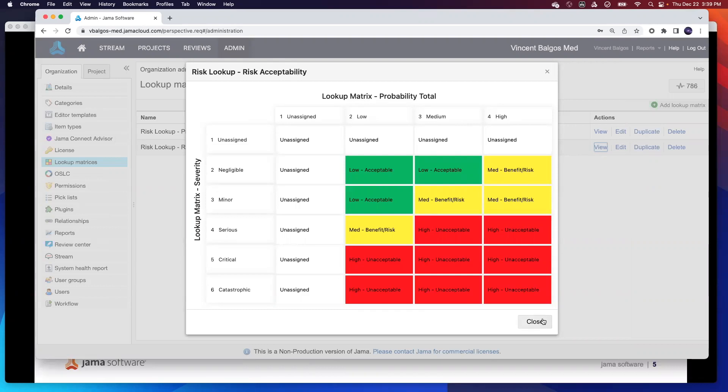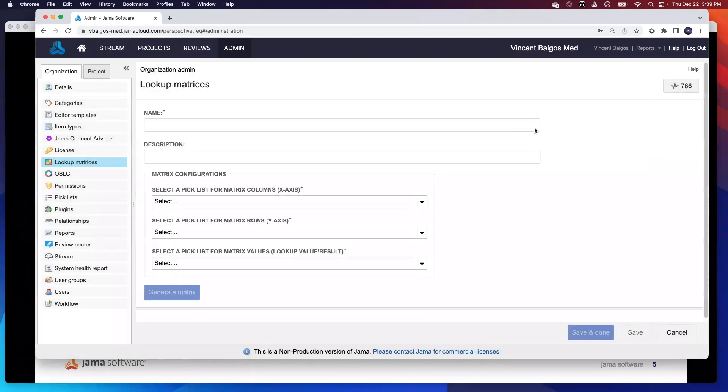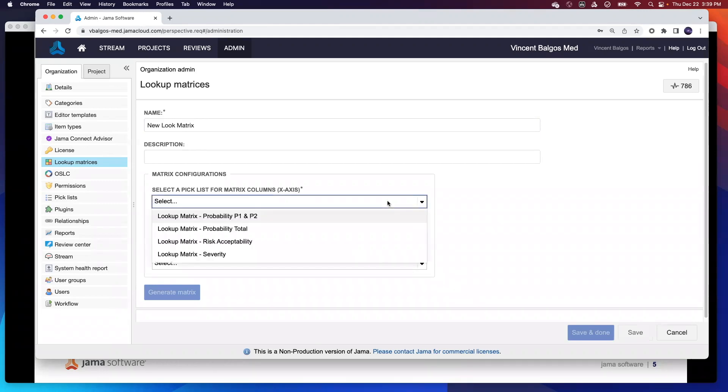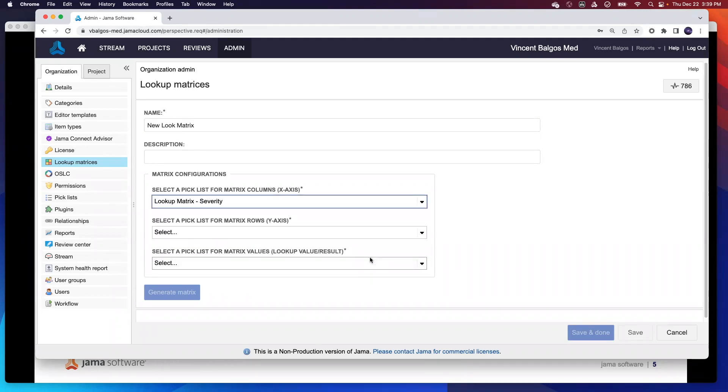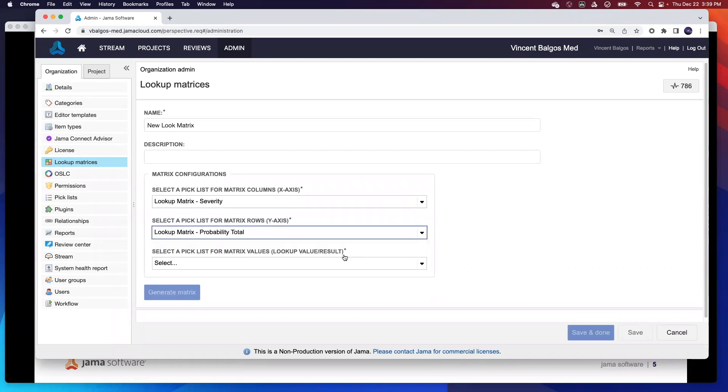This is pre-configured, but if you wanted to create your own, it's as easy as hitting a couple buttons. All you have to do is add a new lookup matrix, and we'll call this new lookup matrix. And then from here, I just have to pick what are my input picklists. So for my x-axis, let's pick severity, like we did before. And then from my y-axis, we'll go ahead and pick the total probability.